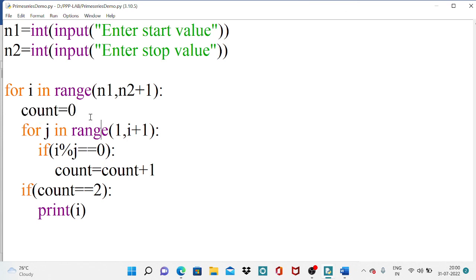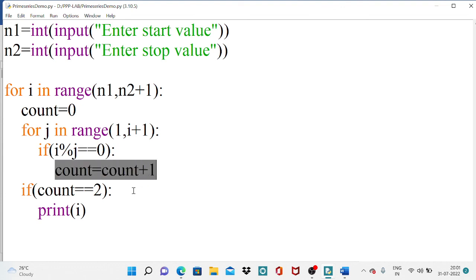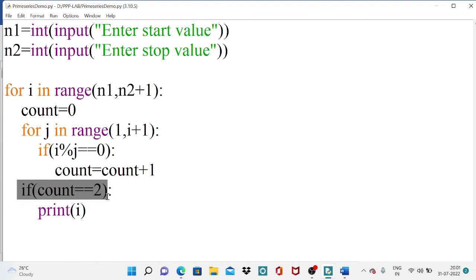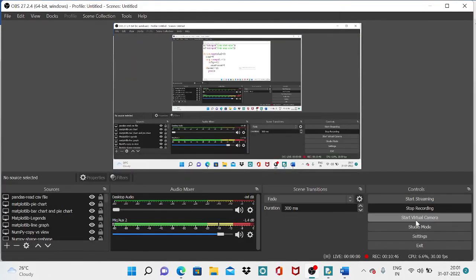For each number, we reset count to 0, then iterate j from 1 up to that number. Each time the number is successfully divisible, we increment count. After the inner loop, if count equals exactly 2, that number is prime. Otherwise it is not. In this way, we can print the full list of prime numbers between any given range.